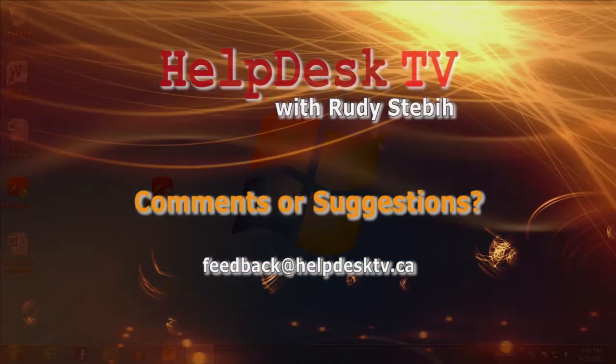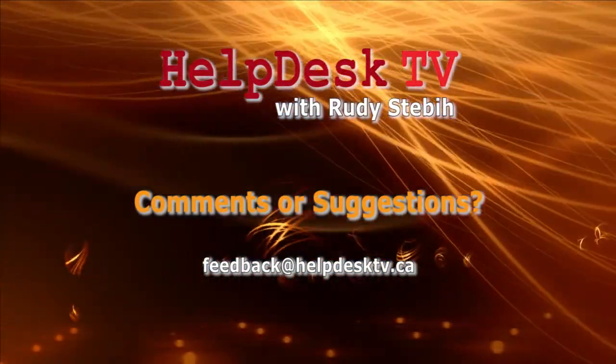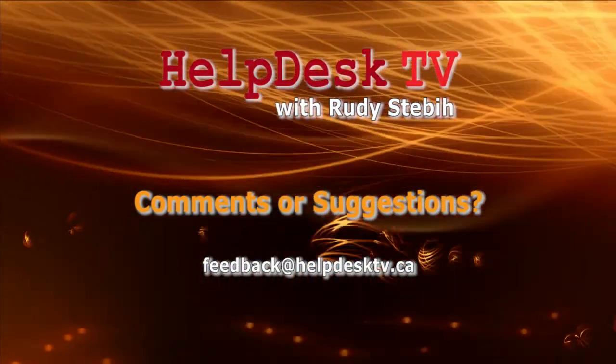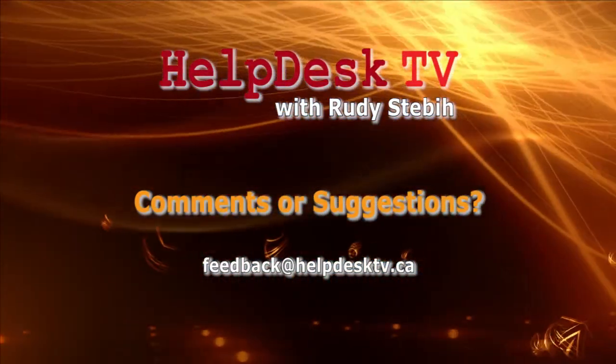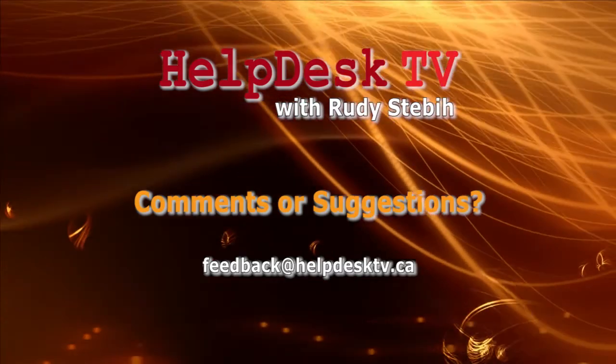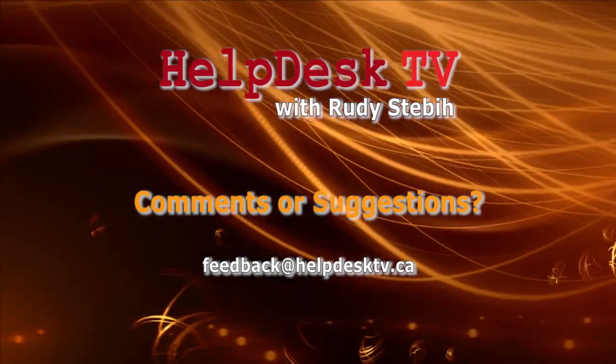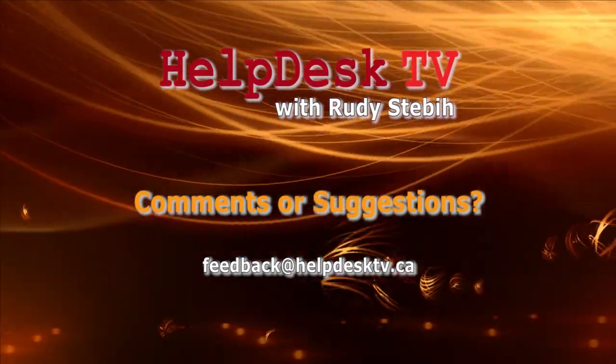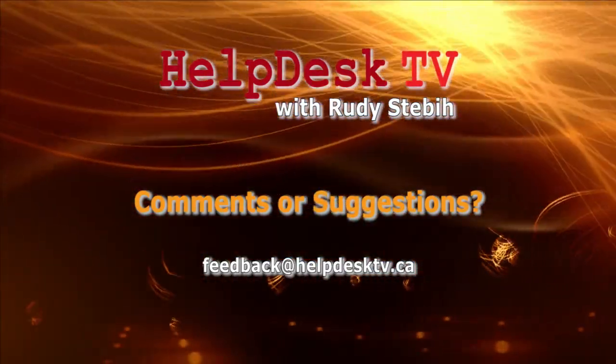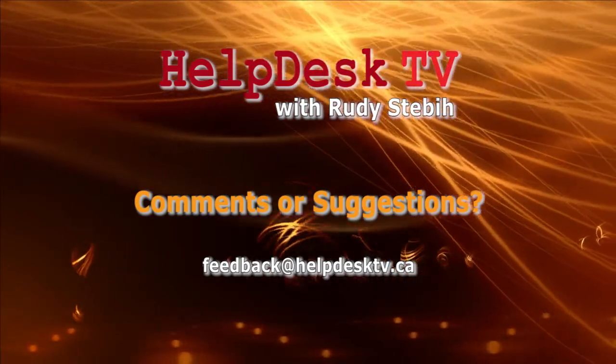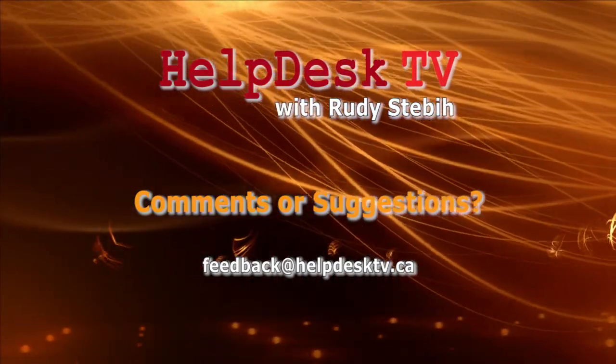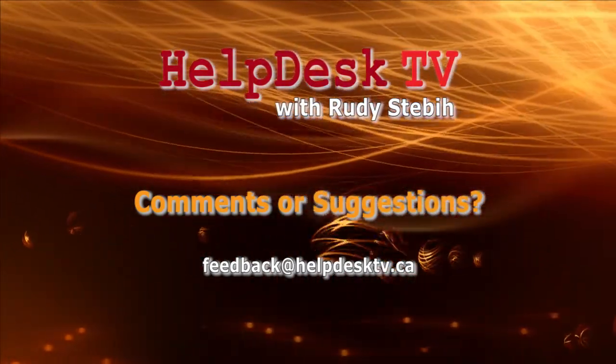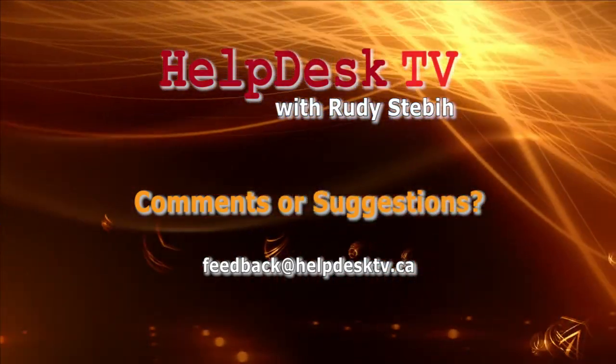I hope you enjoyed today's Help Desk TV. If you have a comment about this program, a question, or a shortcut you'd like to share with me, send us an email message to feedback at helpdesktv.ca. Thanks for watching!